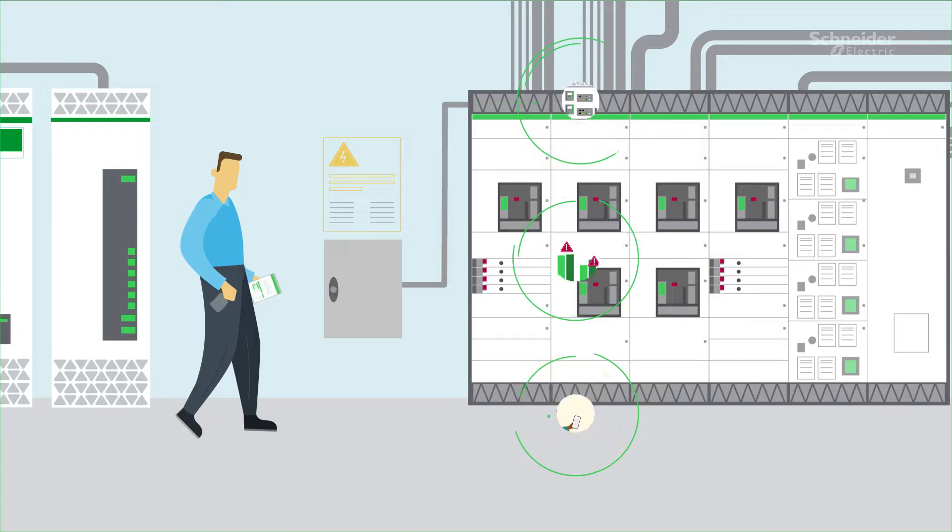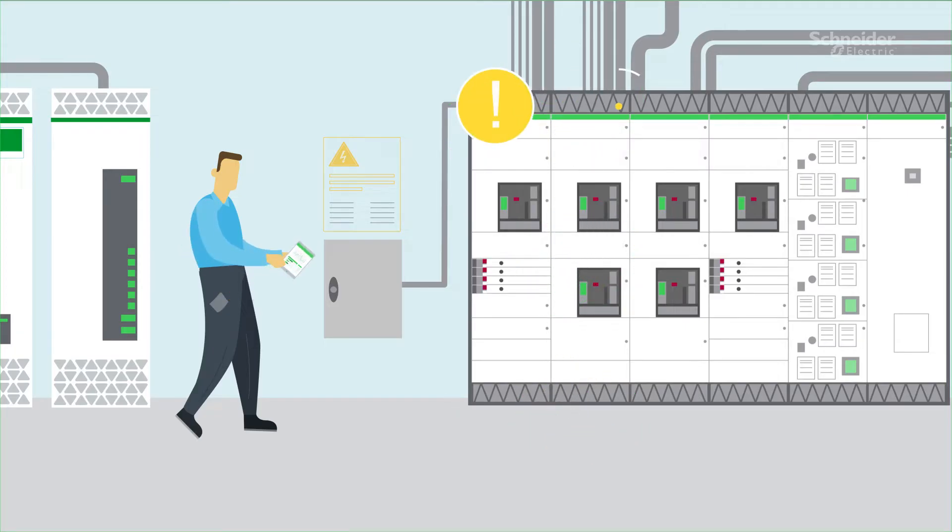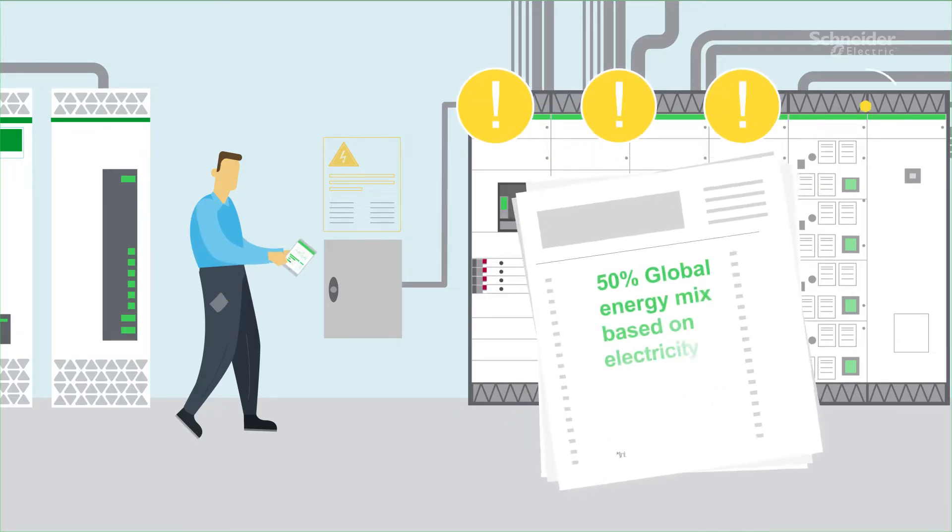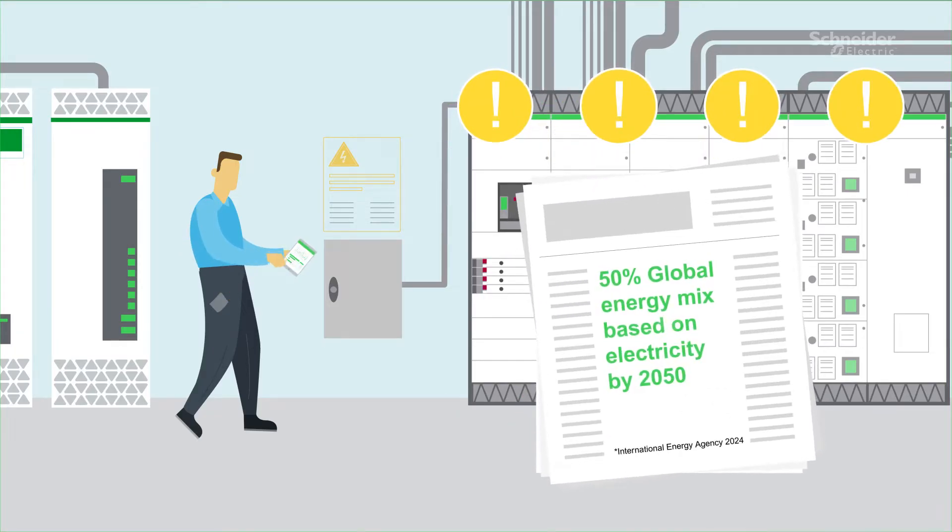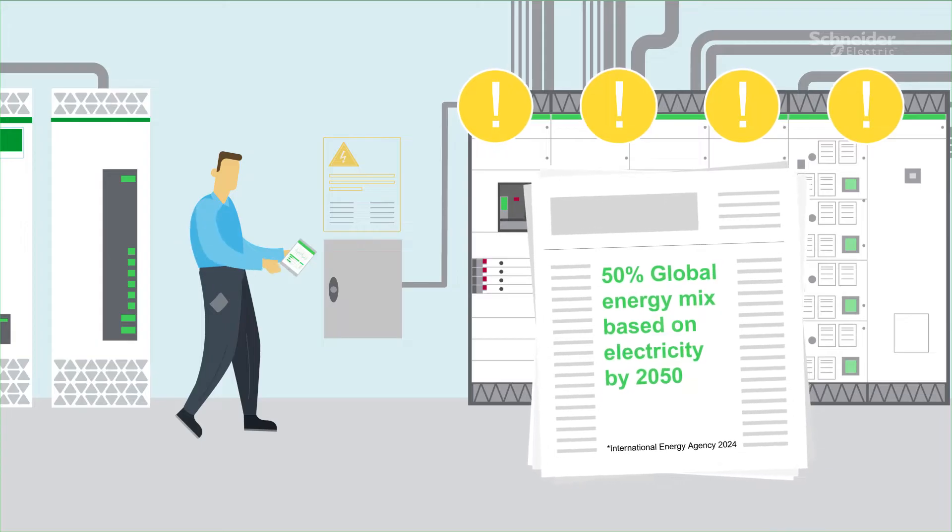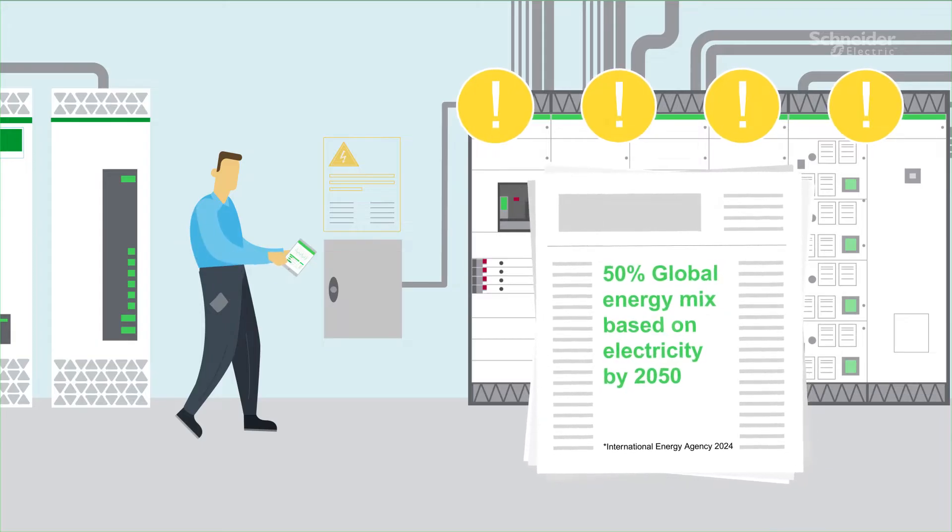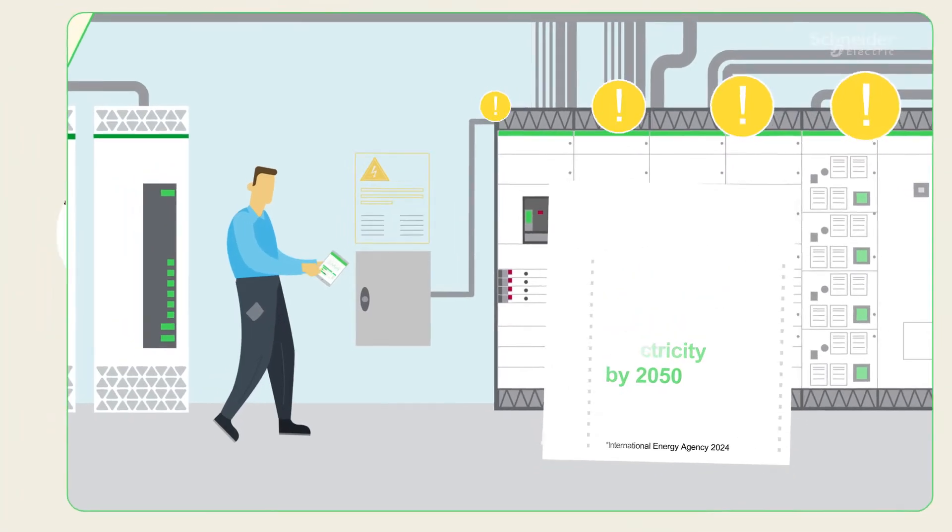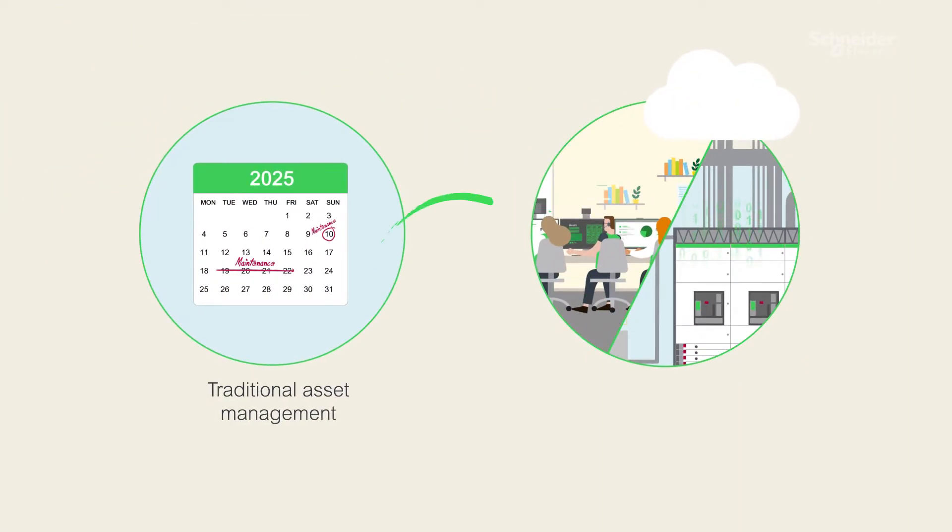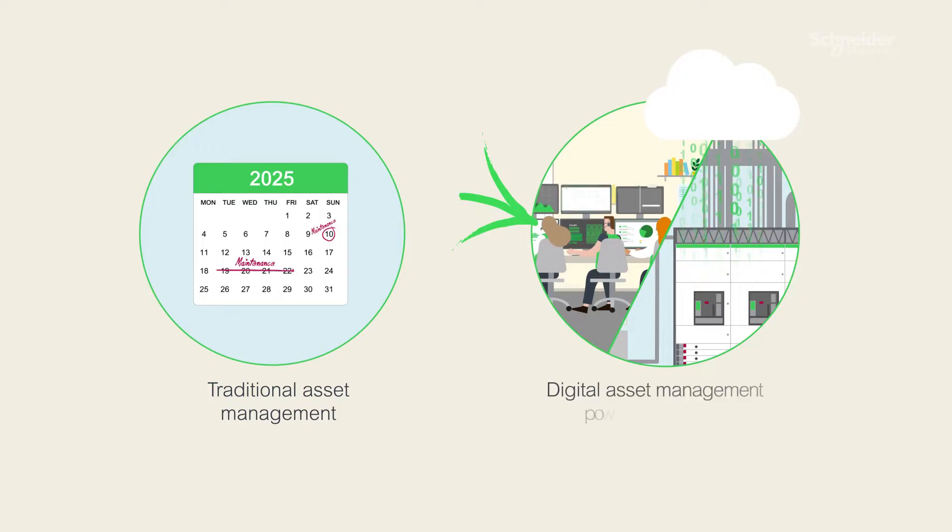On top of that, the world is electrifying at scale, and electrical assets are becoming more critical to business continuity. Addressing these challenges means evolving, making the switch from traditional asset management to digital, powered by AI.